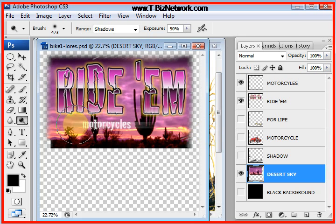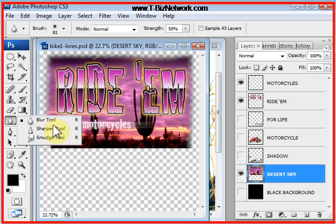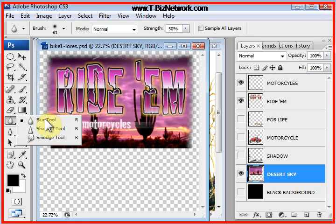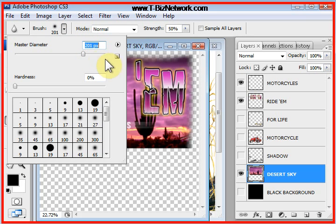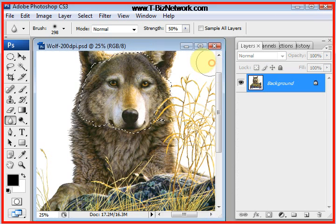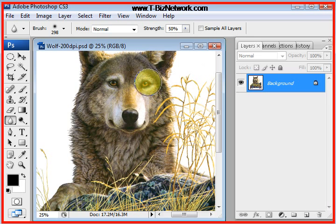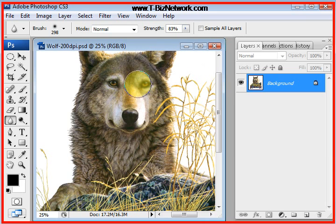I can also soften the image. This image is fairly soft right now because it is a low-res image, but I can go to the blur tool. Again, I have a small cursor. I can go up to the brush and make the cursor bigger. The blur tool is commonly used to soften areas that are a little jaggy. Maybe it's a low-res file and you'd rather have it be softer than jagged.